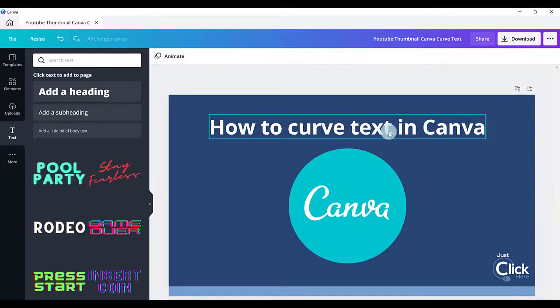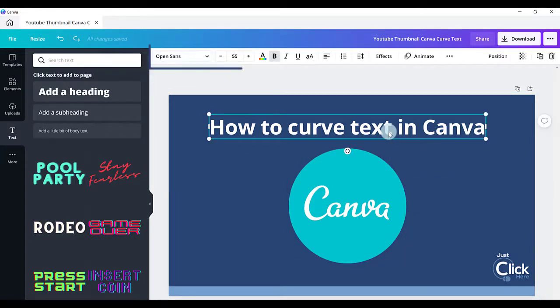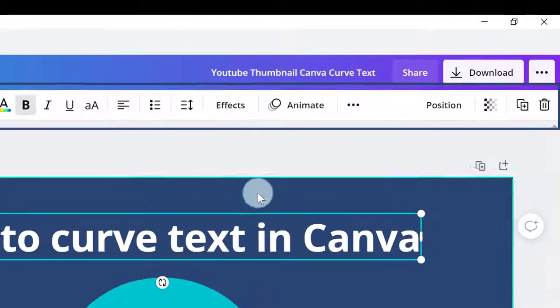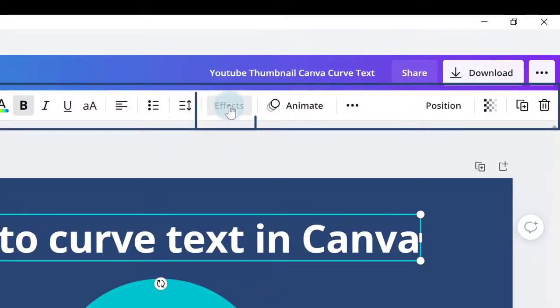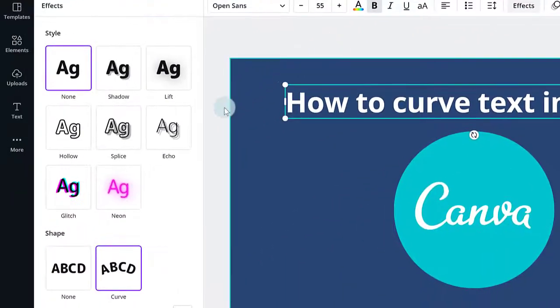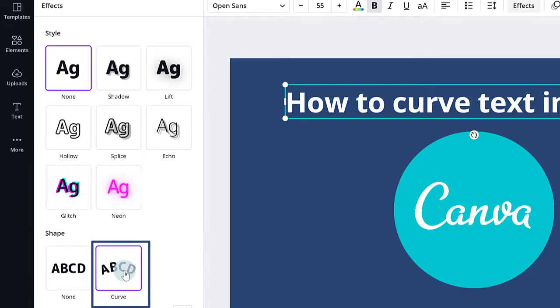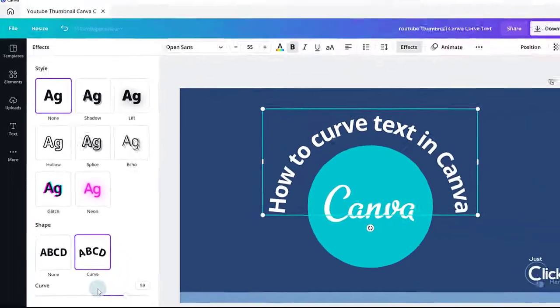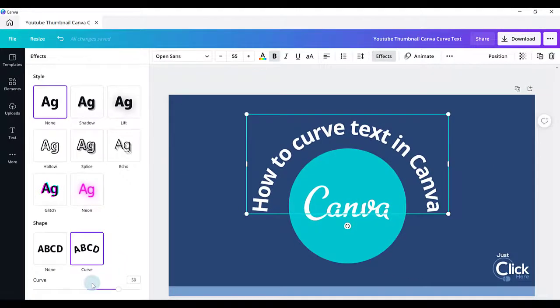Then on the toolbar across the top of your design, choose Effects. Then click on Curve and your text curves.